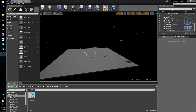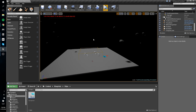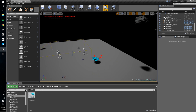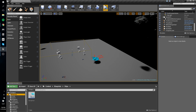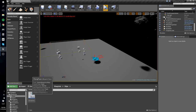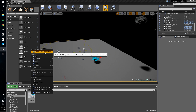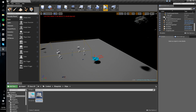Hey guys, welcome to the next tutorial. In this one we're going to set up our VR cockpit. The first thing we're going to do is go to our blueprints and our ships, right-click our flying pawn, and do 'Create Child Blueprint Class'. We're going to name this 'CockpitInAPawn'.